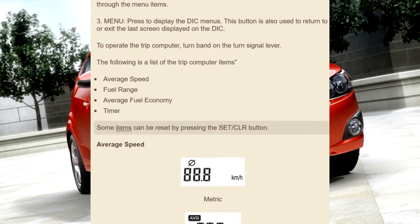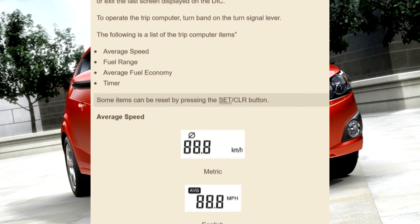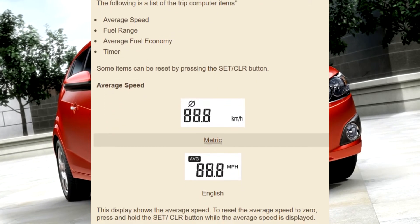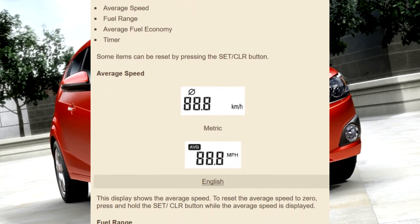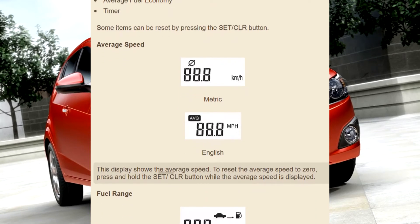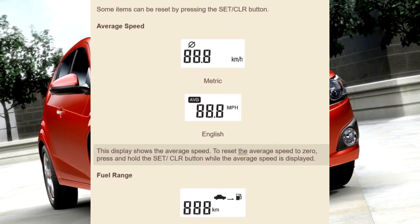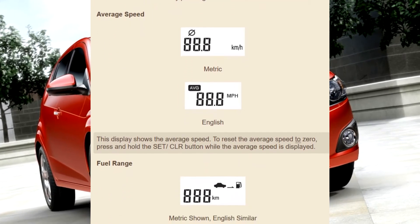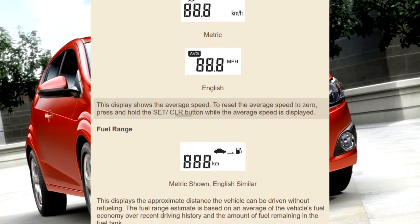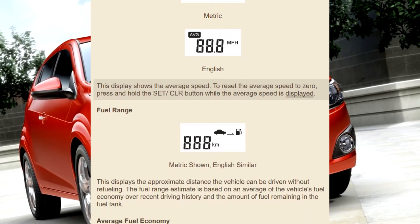Some items can be reset by pressing the Set/CLR button, such as average speed. This display shows the average speed. To reset the average speed to 0, press and hold the Set/CLR button while the average speed is displayed.